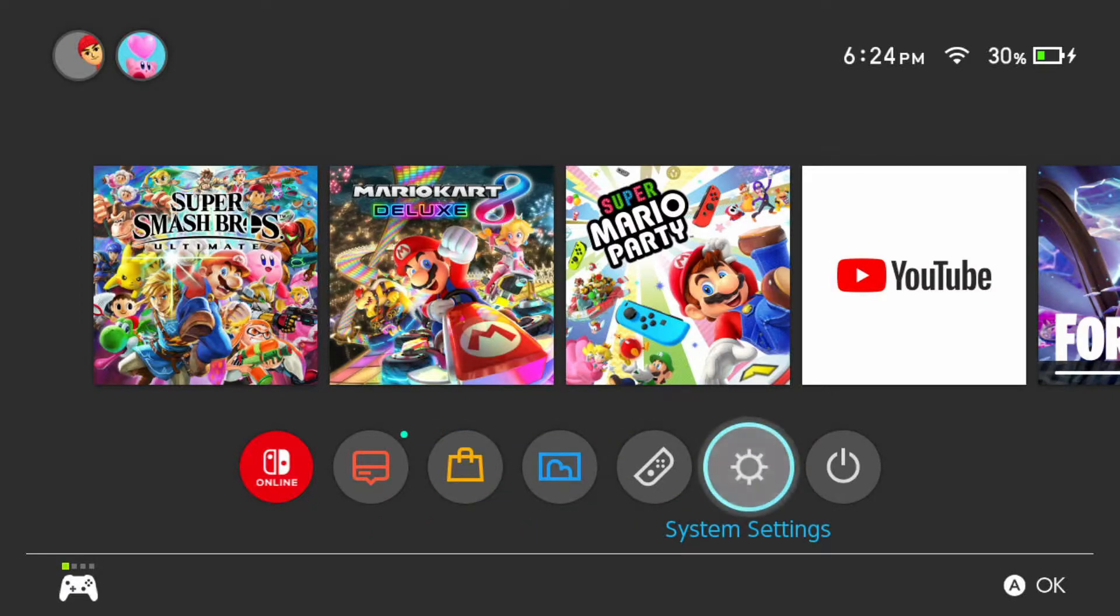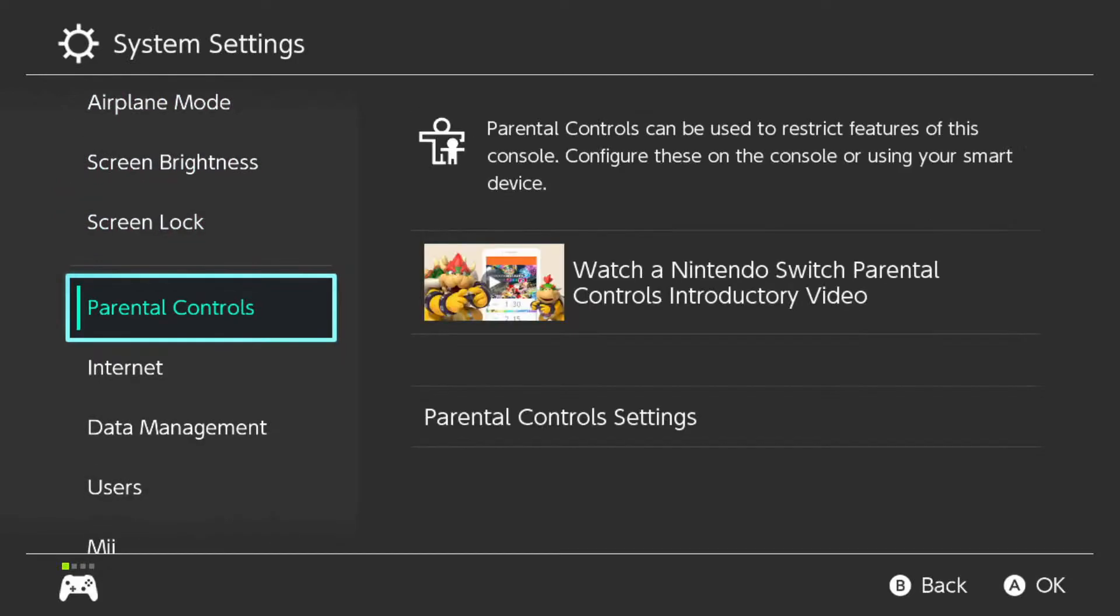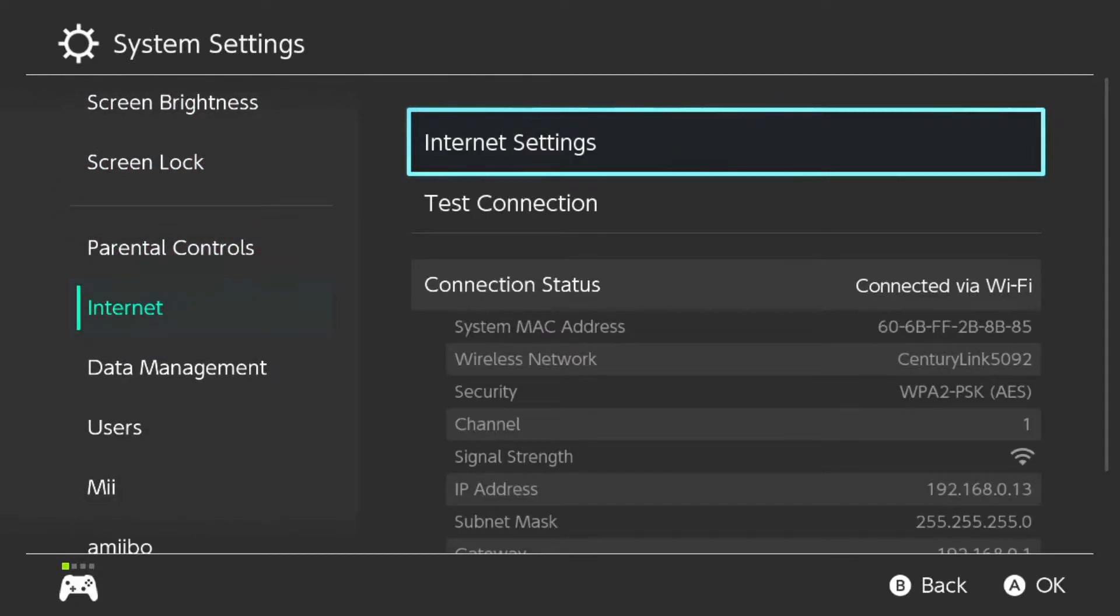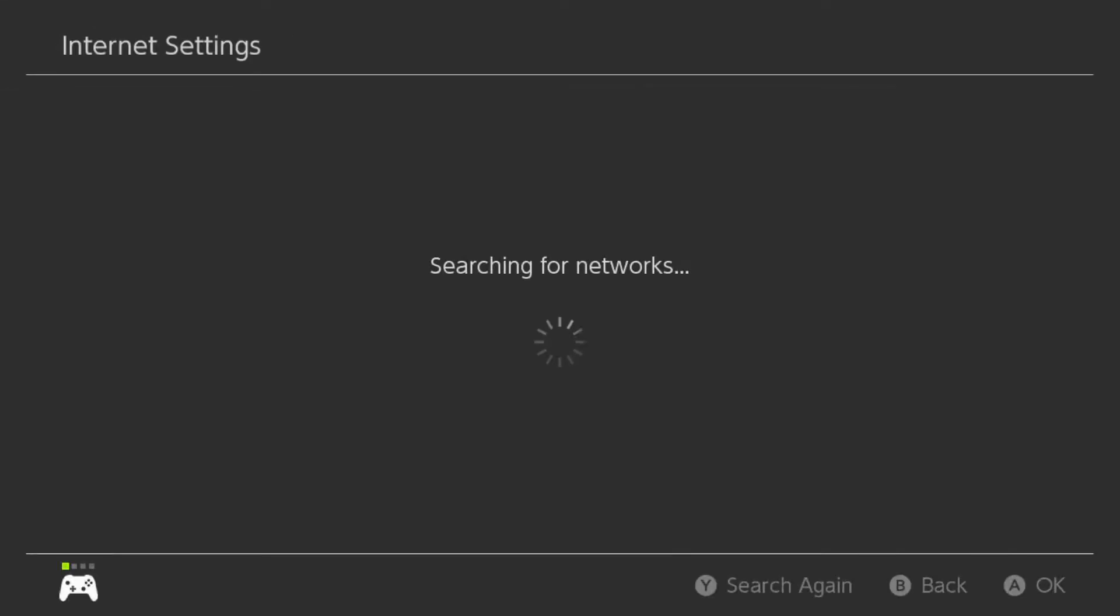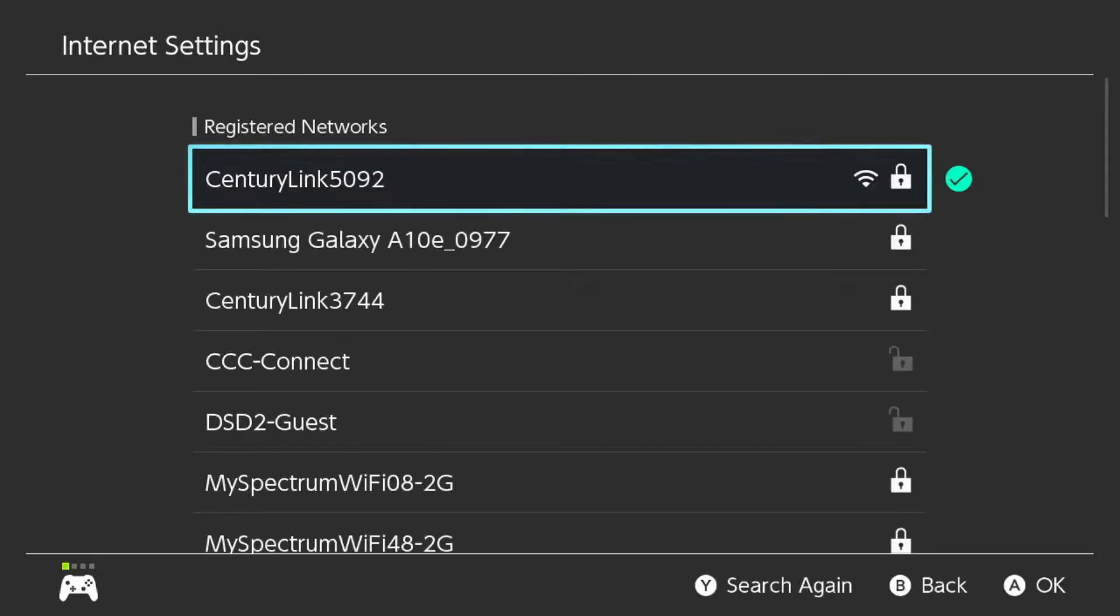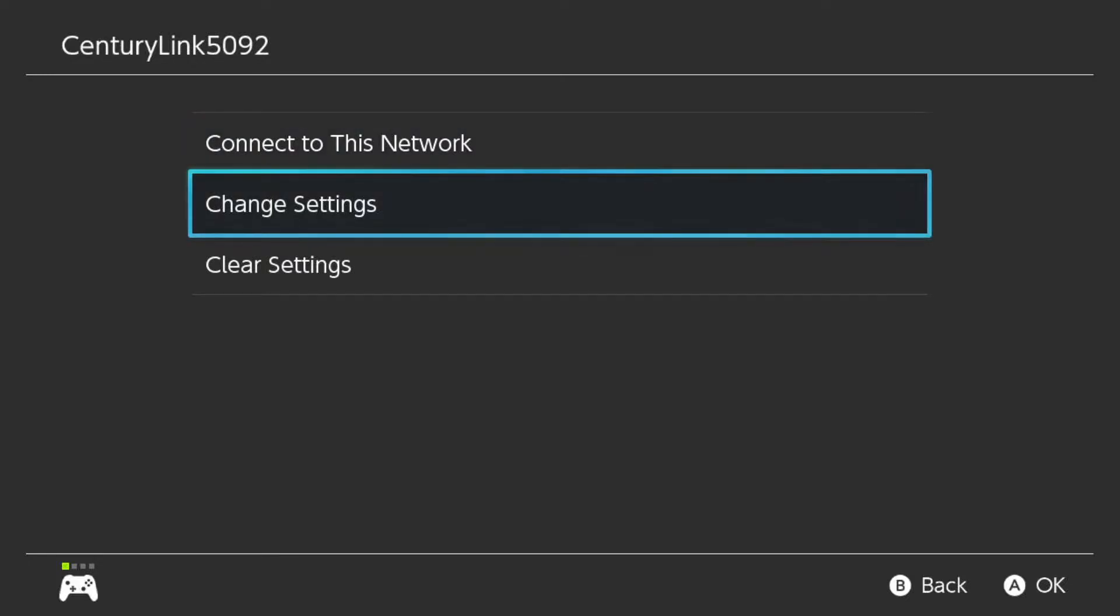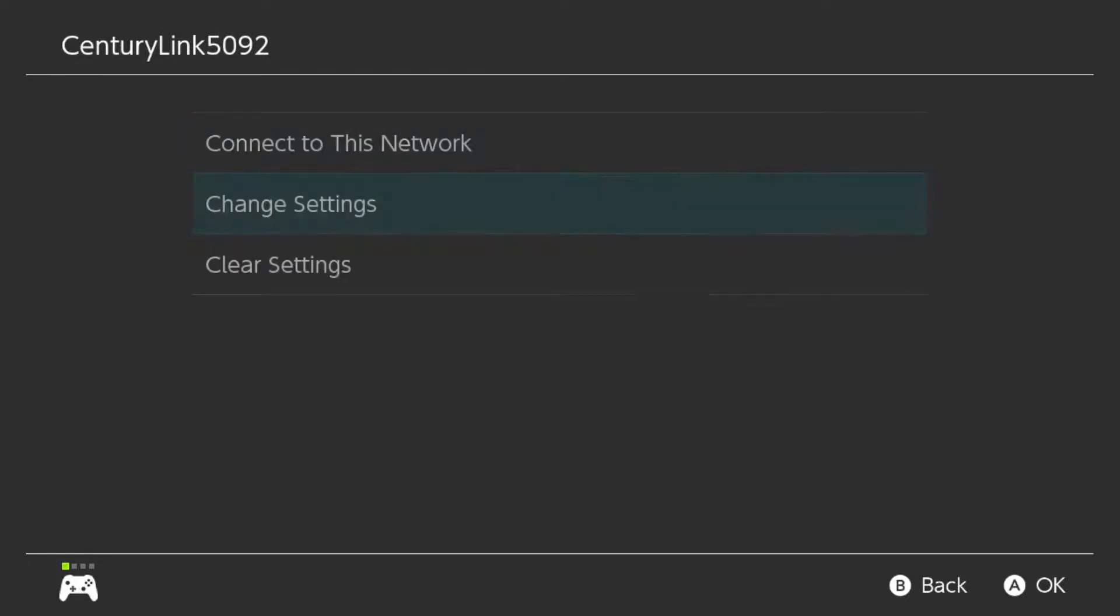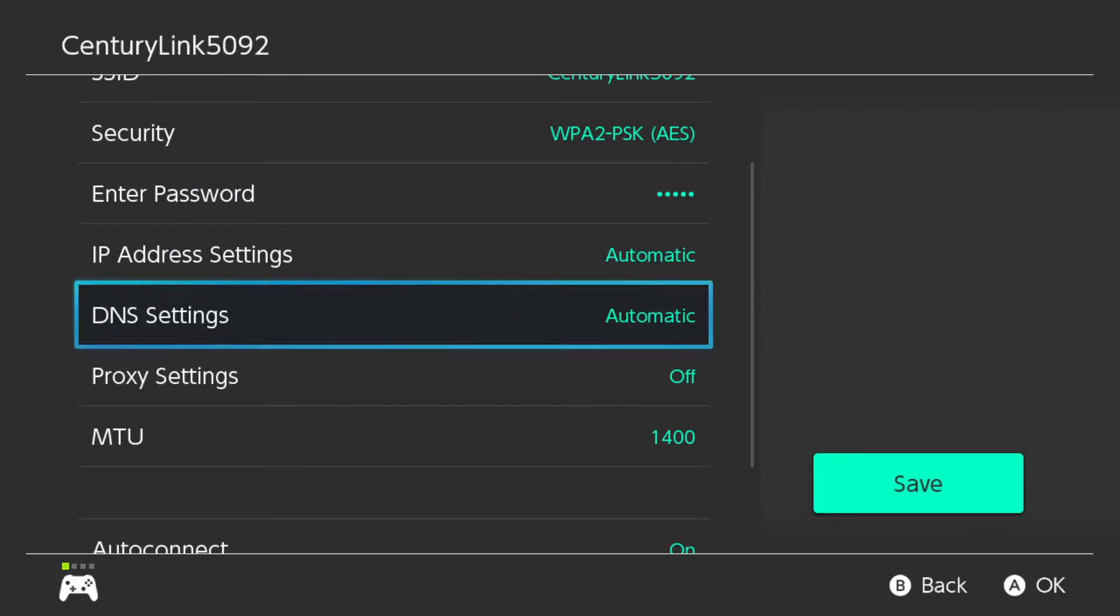First thing you want to do is go down to settings, and then you want to come down to internet because obviously we're going to be changing our internet settings. Click on internet settings. Now you're going to want to look for the internet that you are connected to currently. So now we wait for that, and you're just going to want to click on it.